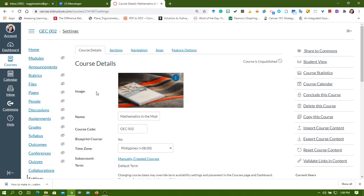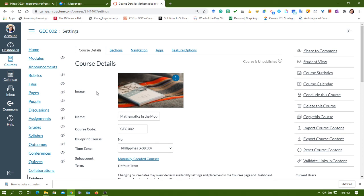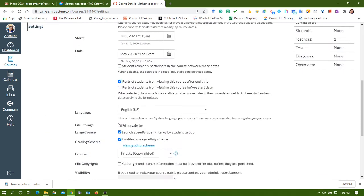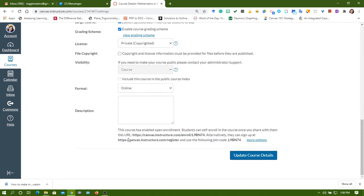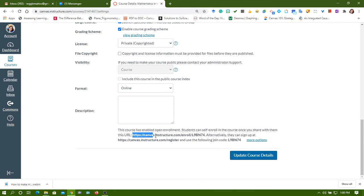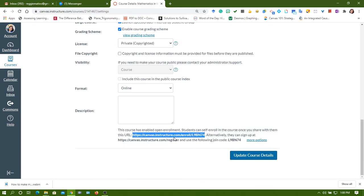You can use this one to also enroll your students to your subject without publishing the course yet. If you know that your student has already an account in Canvas, you can...